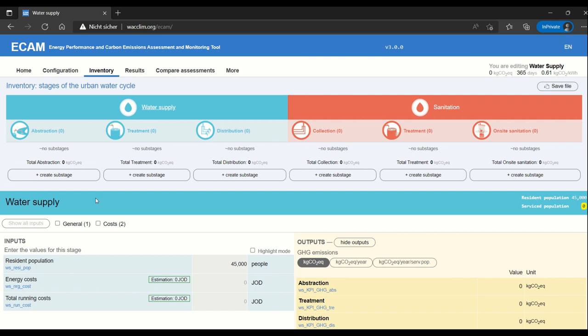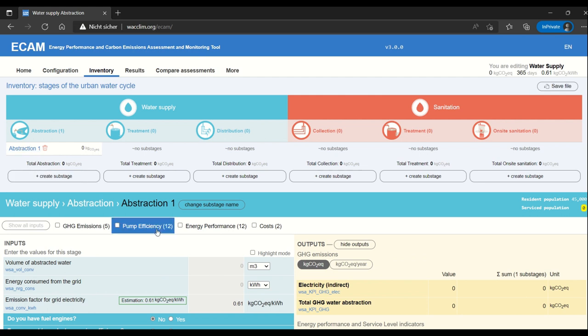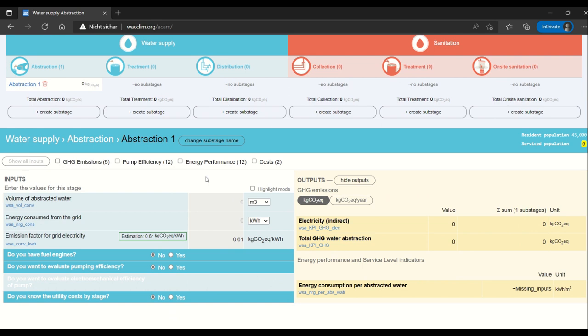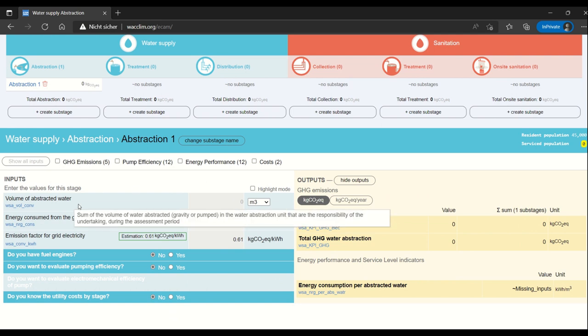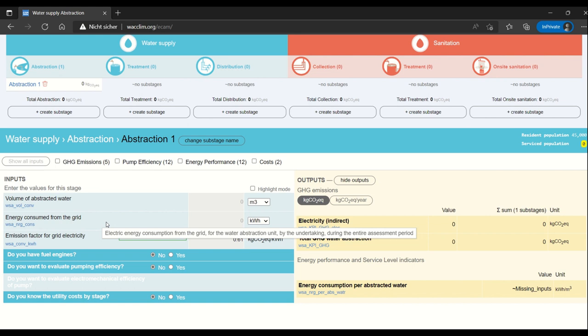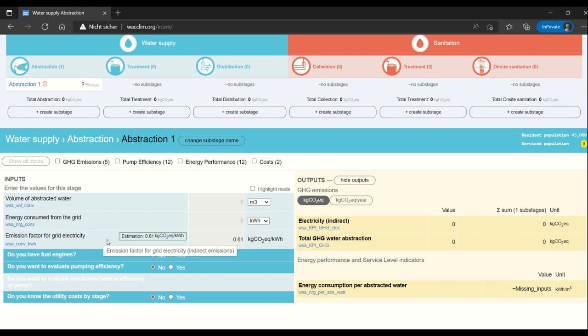So taking a look at abstraction I'm going to create a substage and now I can see the data that I have to enter for it if I want to evaluate abstraction. Here it is the volume of abstracted water and the energy consumed from the grid. The emission factor is then estimated for me. Of course you can change it and just filling in the energy consumed from the grid already results in the GHG emissions being calculated.